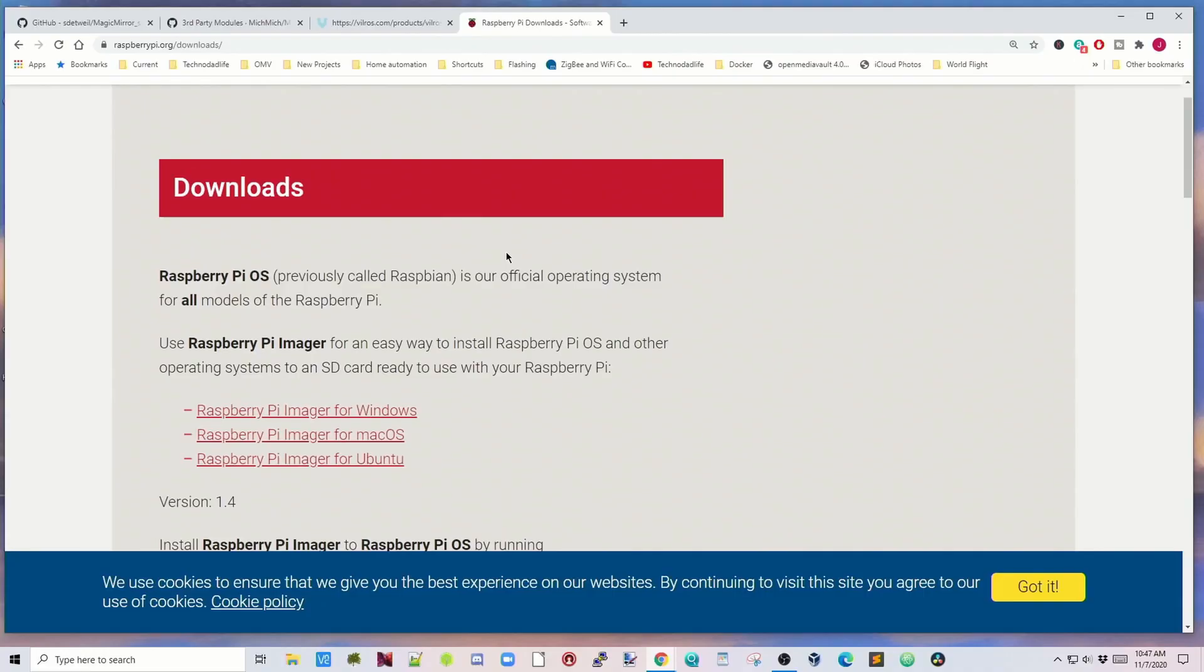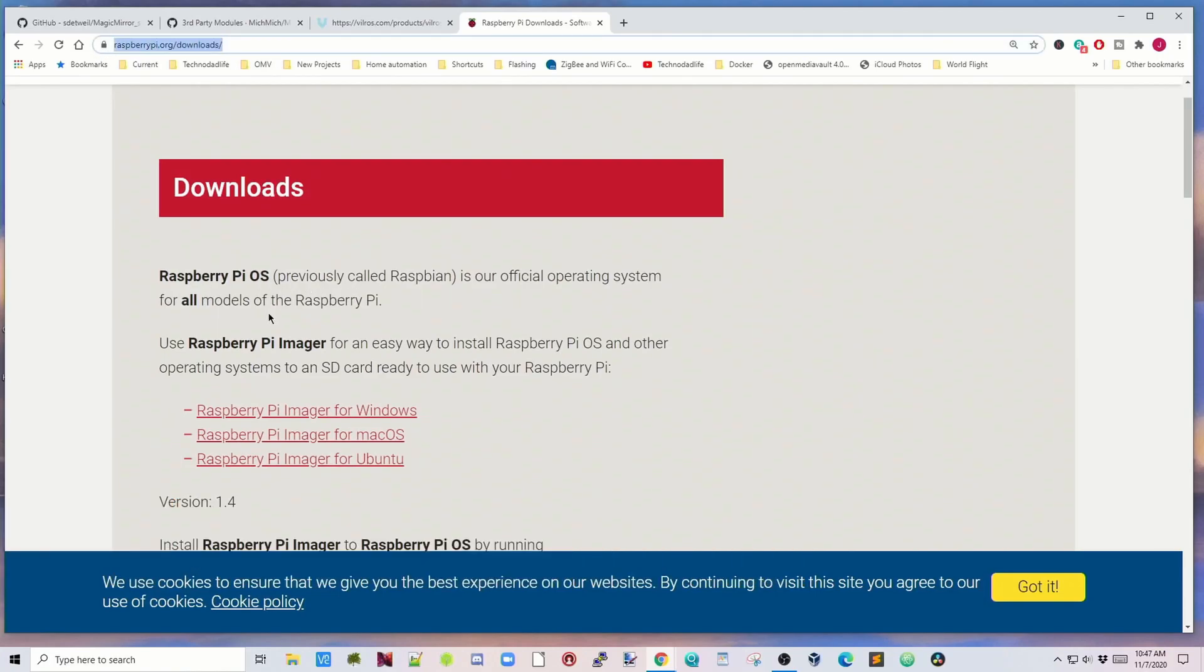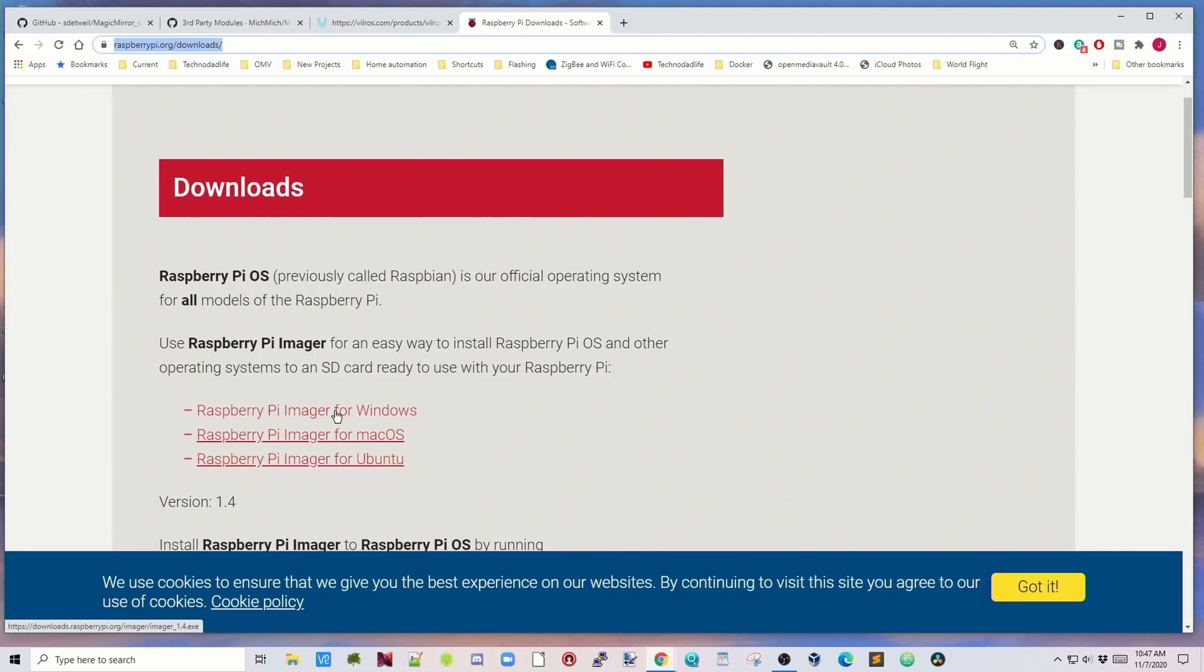The first thing we're going to do is actually install Magic Mirror on an SD card so we can put it on our Raspberry Pi. First thing we need to do is go to raspberrypi.org downloads and download the Raspberry Pi OS imager. For me it would be Raspberry Pi imager for Windows.